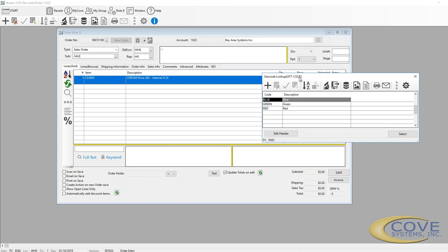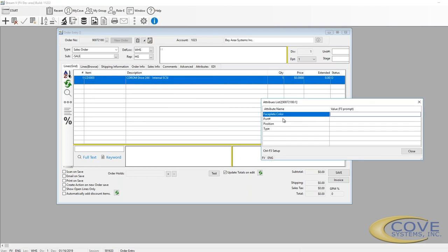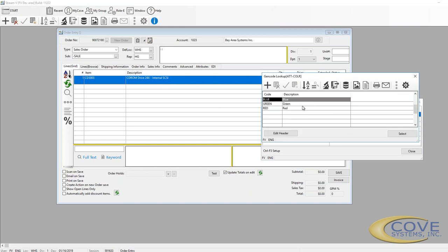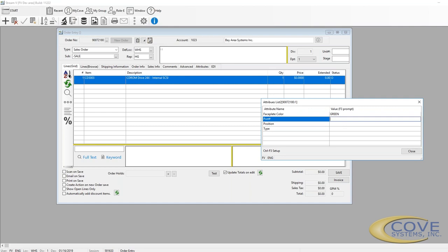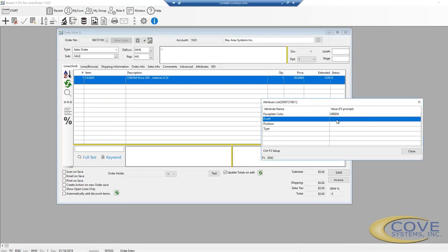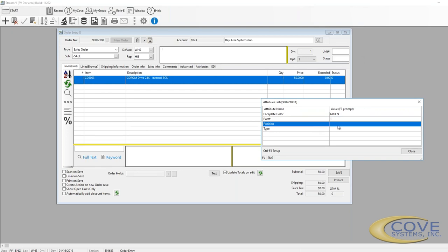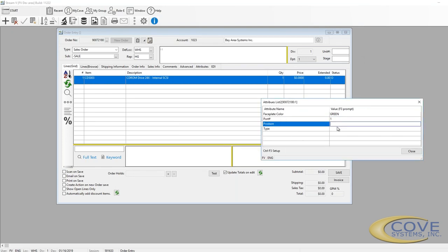And if we put this set in it, then this causes it to pop up and say, okay, what color do you want this to be? We'll say green. And then it asks us the next option, what faceplate color, what port number we want it on, what position we want it. There's no table set up for this. We want it in the third bay. And what type.